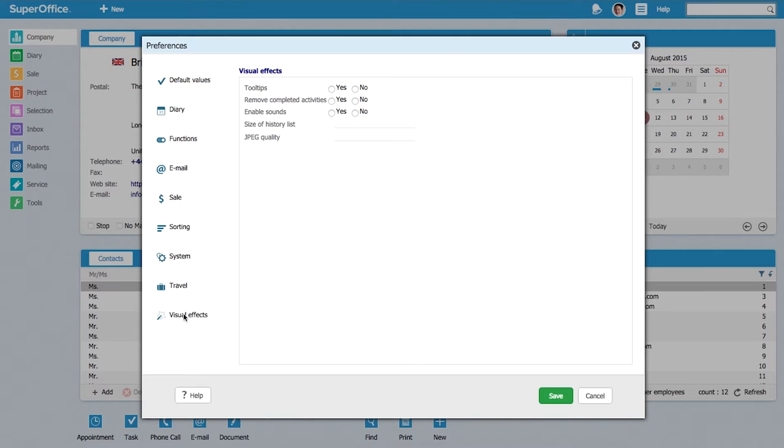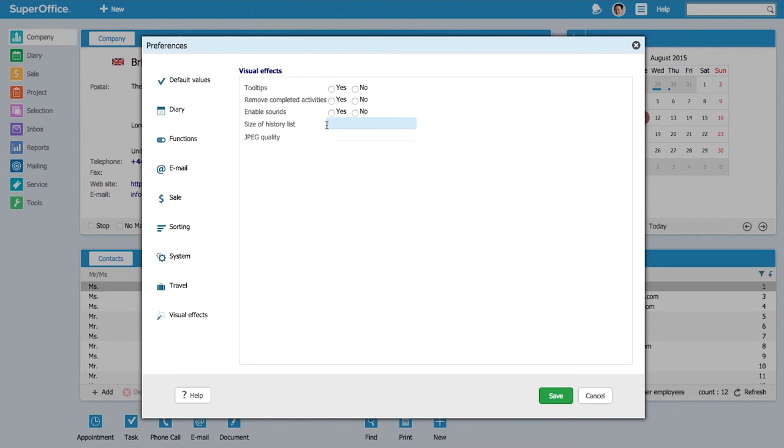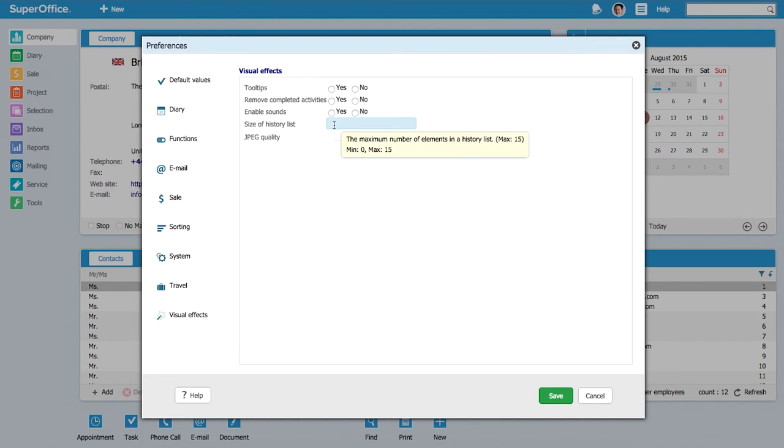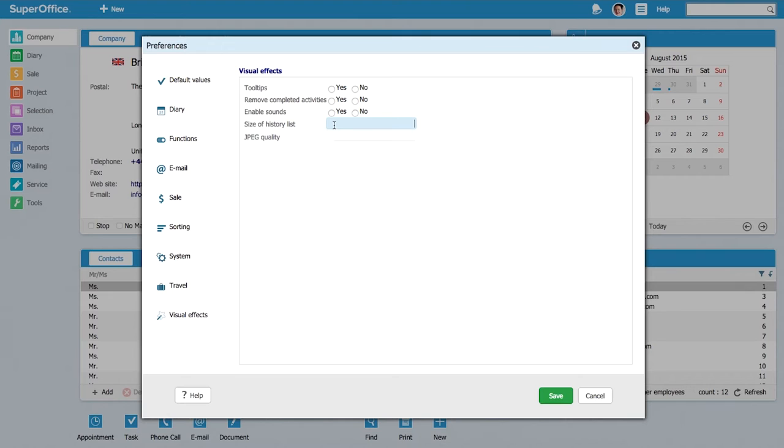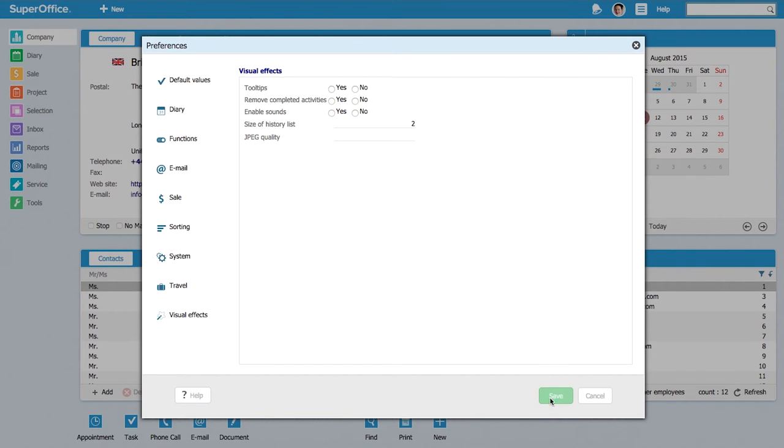As an example, let's take the one called visual effects menu, and then there is one called size of history lists. This one decides how many companies you see in your recent companies list, how many document templates you previously saw that you will see in this history list. Let's say that Abigail wants to set it to maybe only two. She will then put it here and she will save.